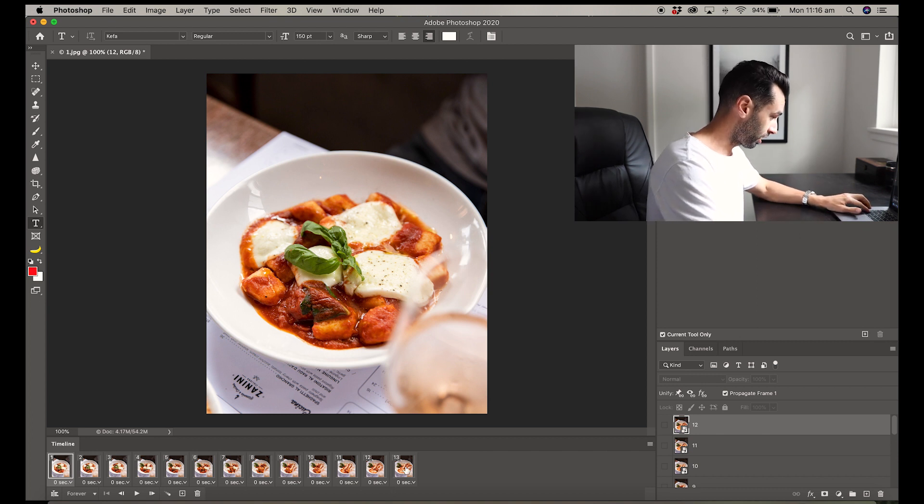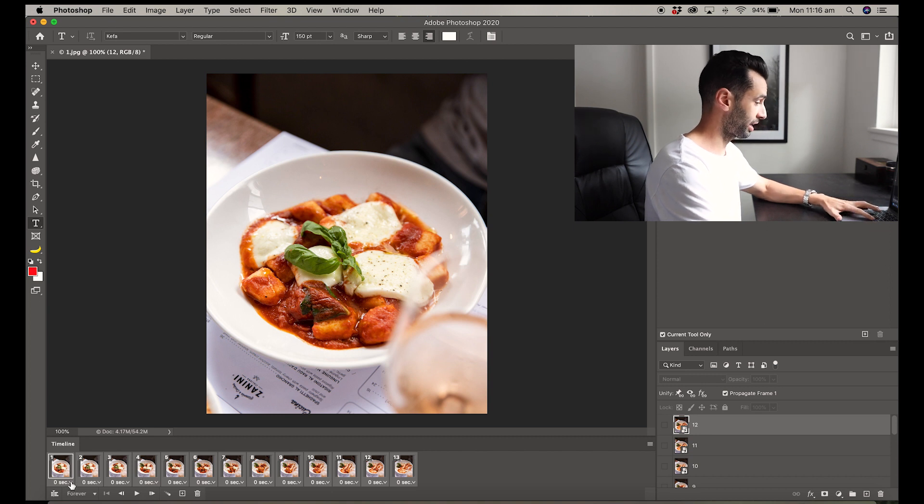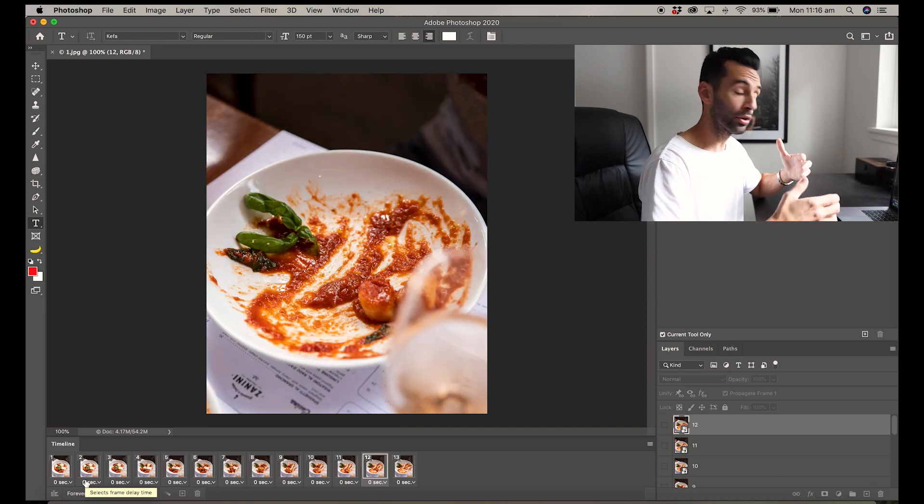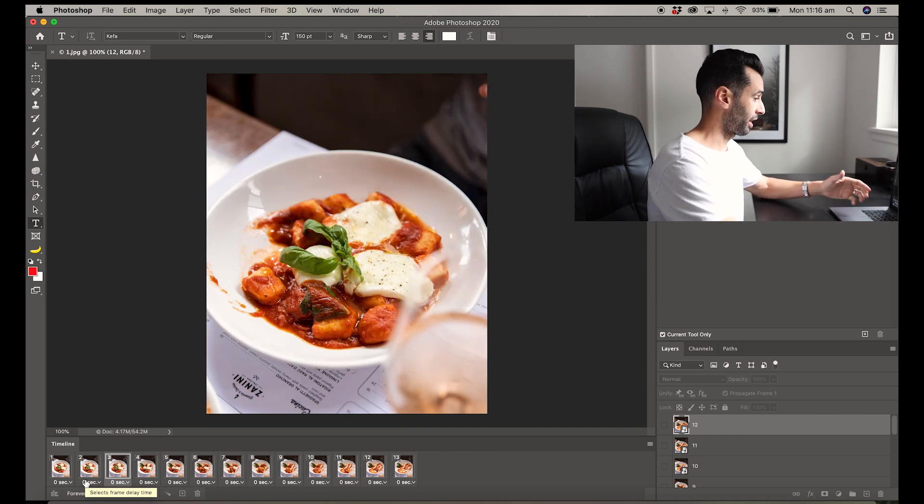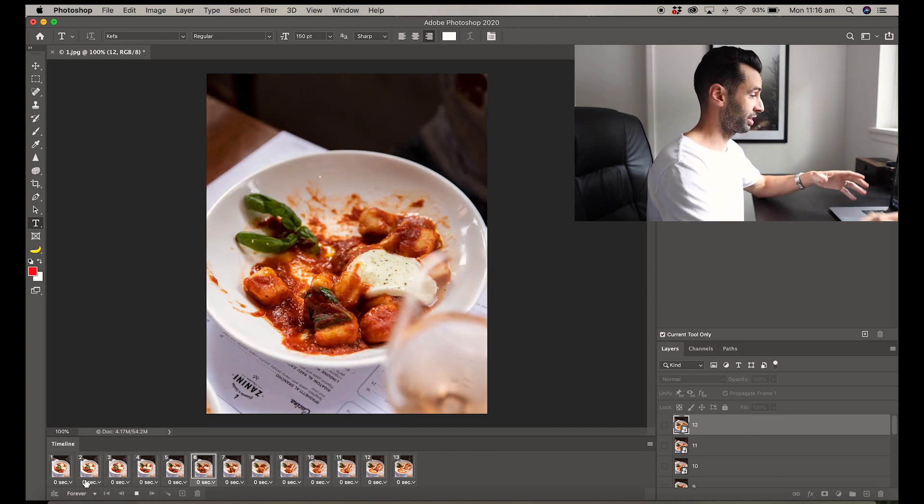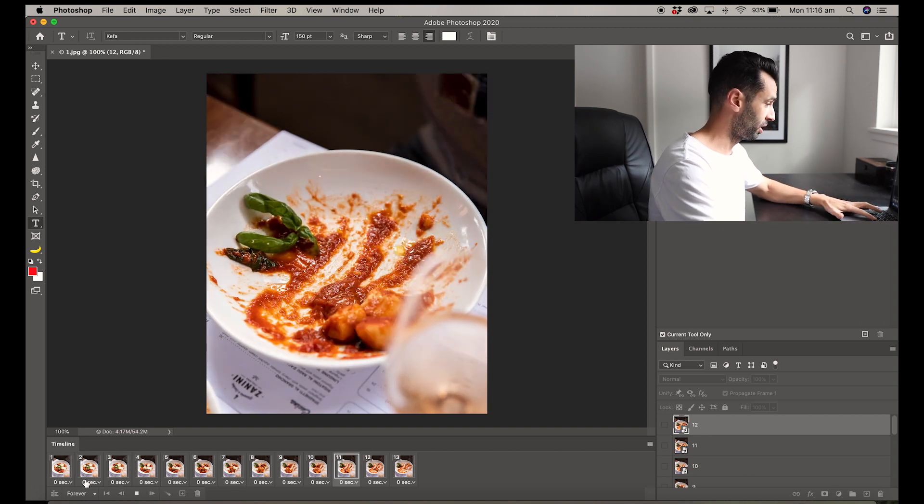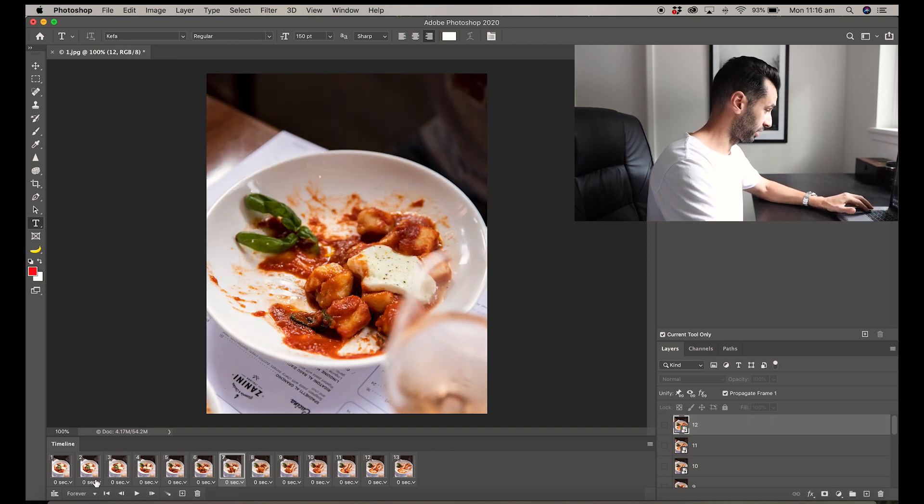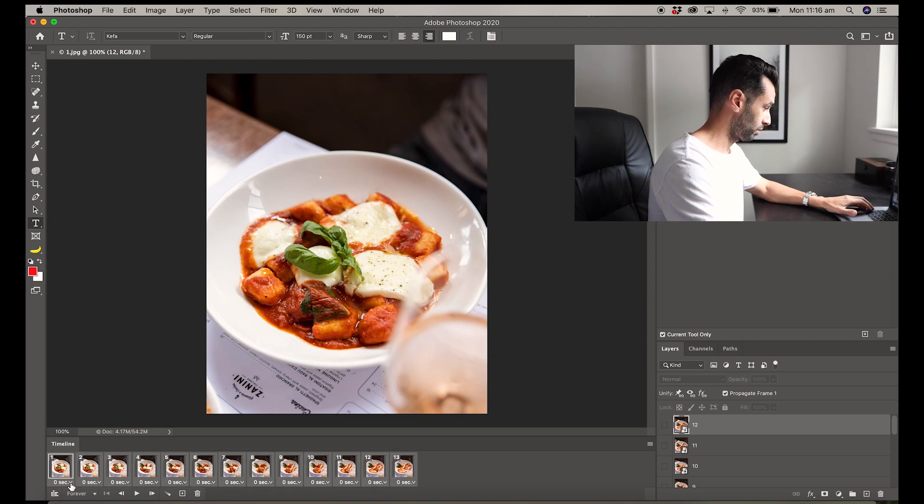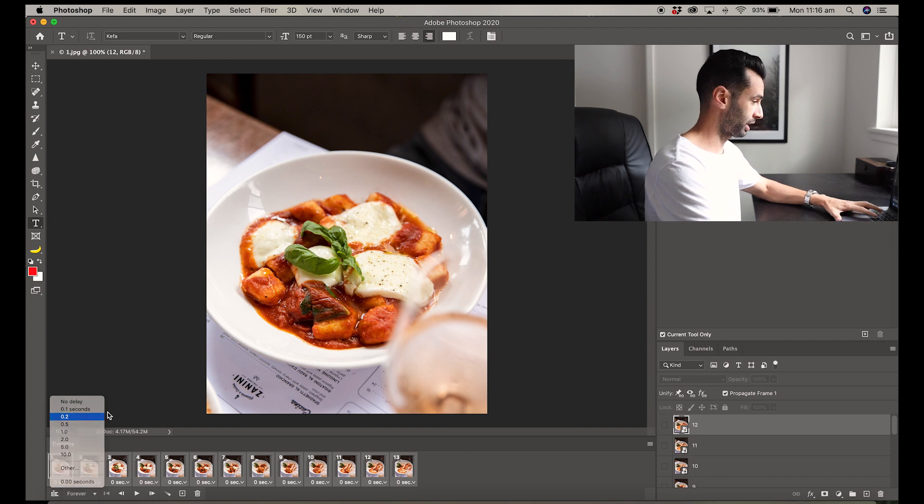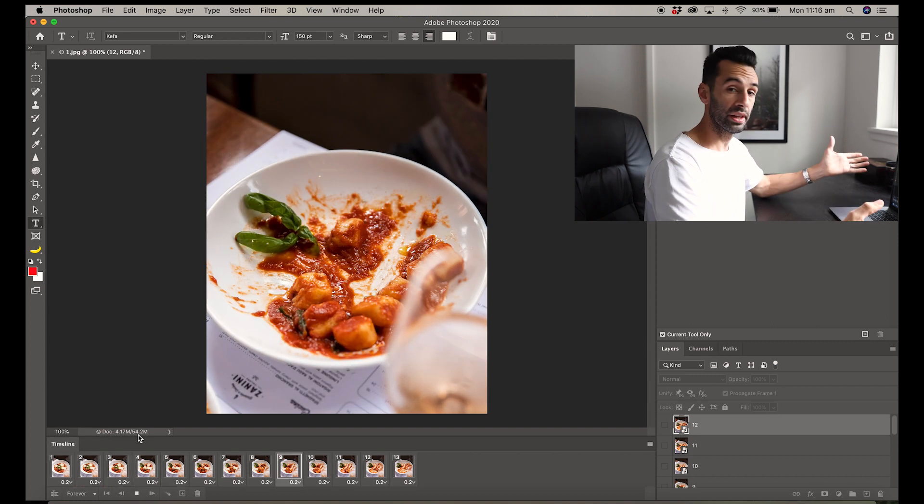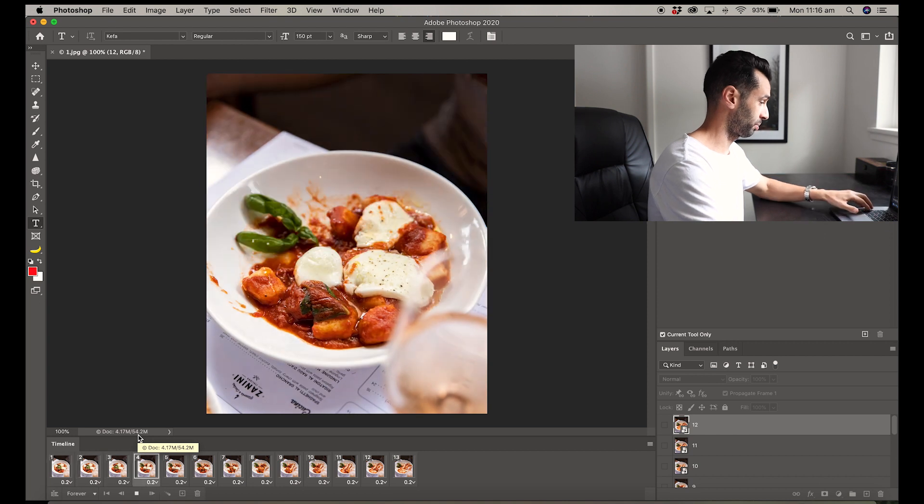Now we highlight all the frames, and down at the bottom here you'll see that it's set to zero seconds. So what that means is if I hit spacebar to play it through, you can see it's moving with zero seconds pause between each frame, and to me that's a little bit fast, so we're going to slow it down. By highlighting all of them and clicking on the zero seconds, it gives us some options. Let's try 0.2 seconds.